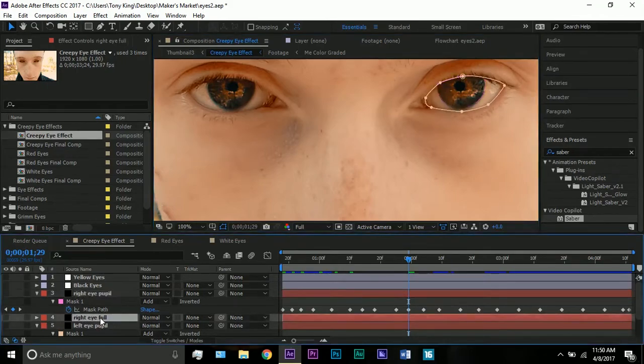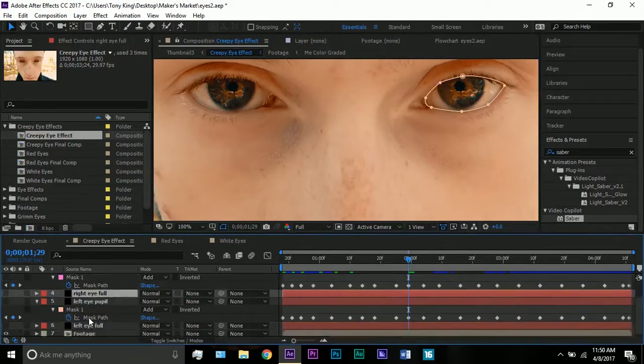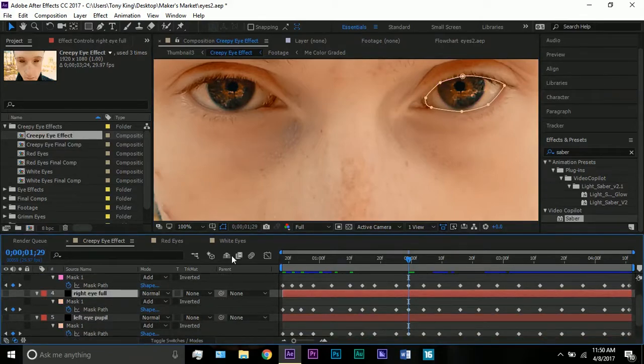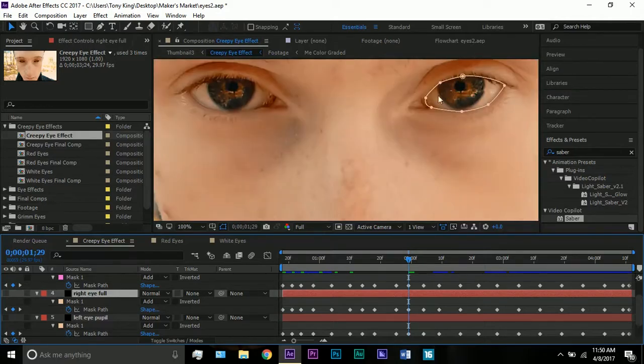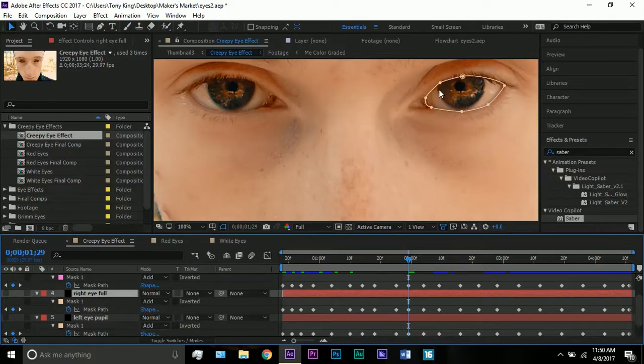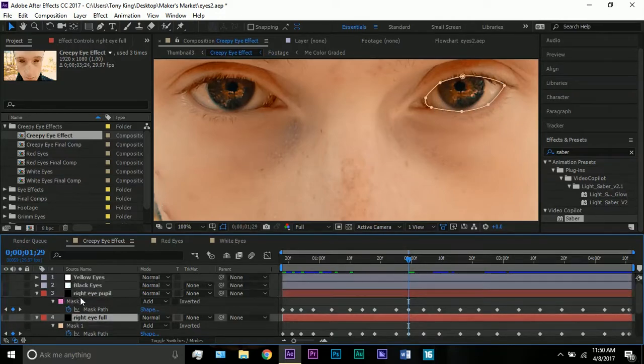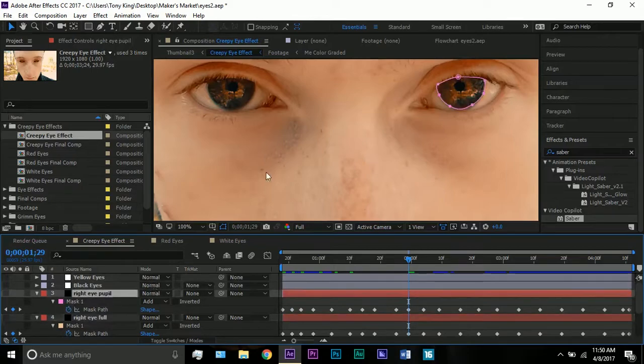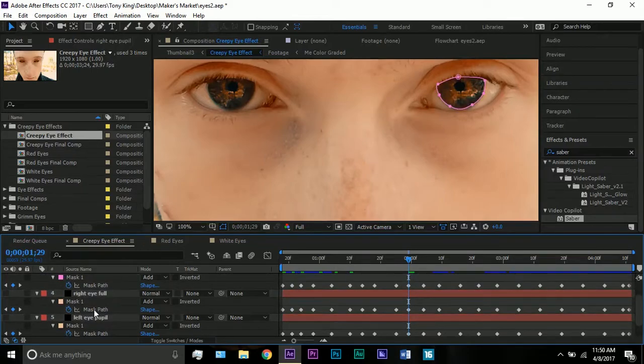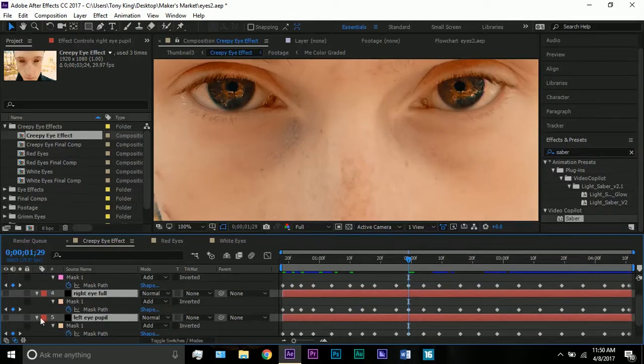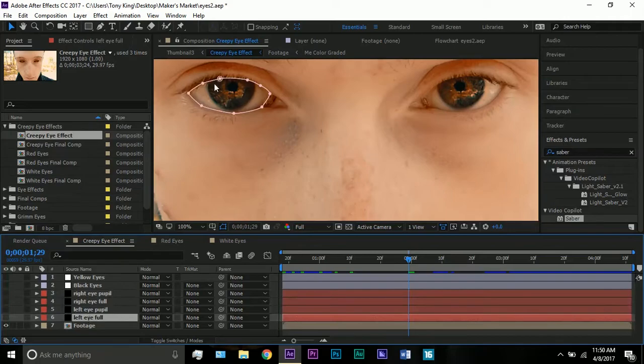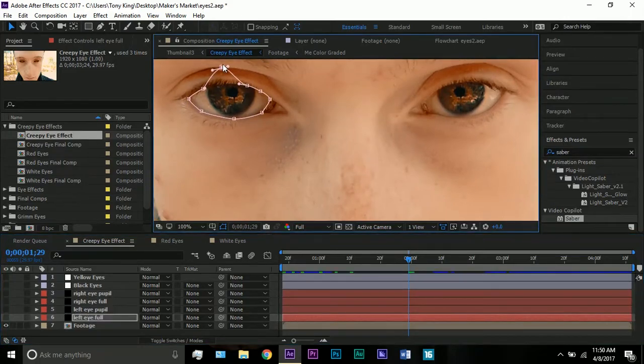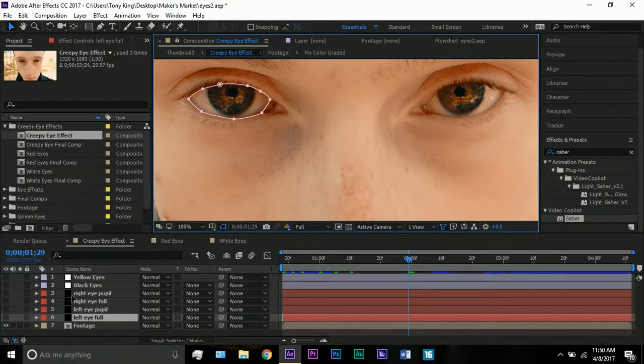One solid for each that just covers the pupil here, and it follows that throughout the entire comp. What I did on the right eye and left eye full, I have a mask on those two that go around the entire eye. They do cut off here and here on the edges of the eye, but do cover the pupil and the white area of the eye.